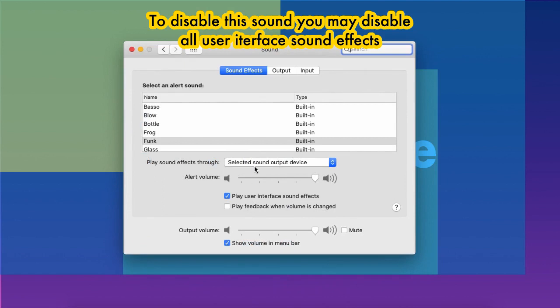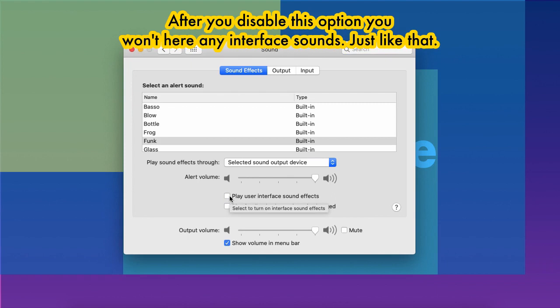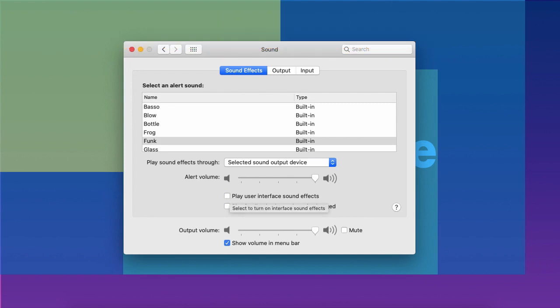Every time you take a screenshot you hear a familiar sound. To disable this sound, you may disable all user interface sound effects right in the Sound panel. After disabling this option, you won't hear any interface sounds — just like that.